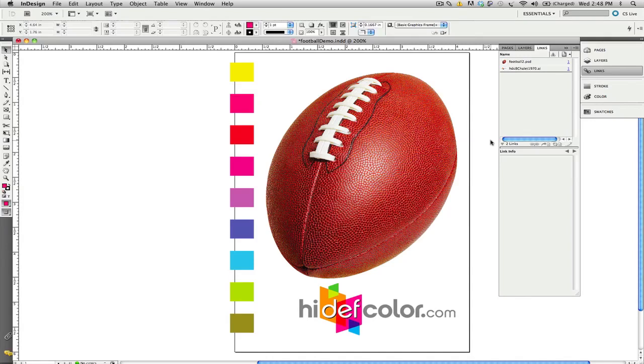Hi, this is Rick Rice from HighDefColor.com. Today's tutorial, Never Convert to CMYK, is a cool little export option out of InDesign CS5 that will eliminate the need to ever convert to CMYK.